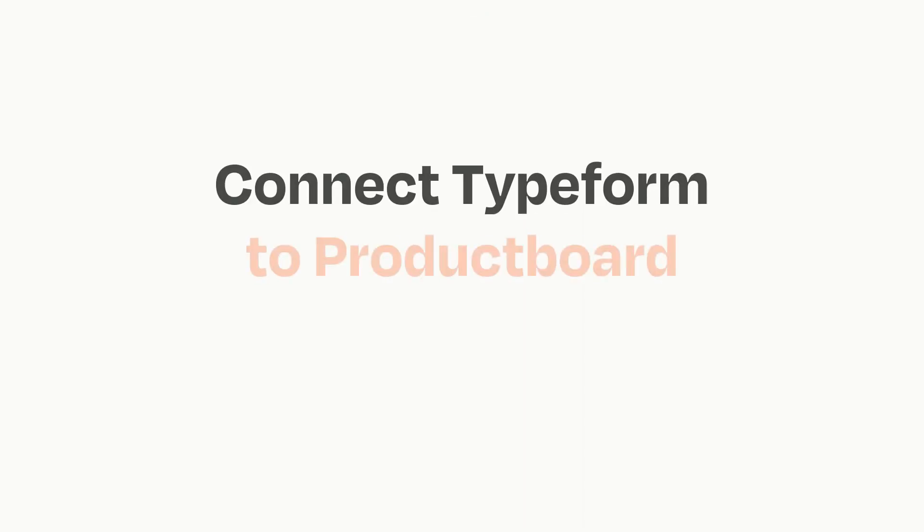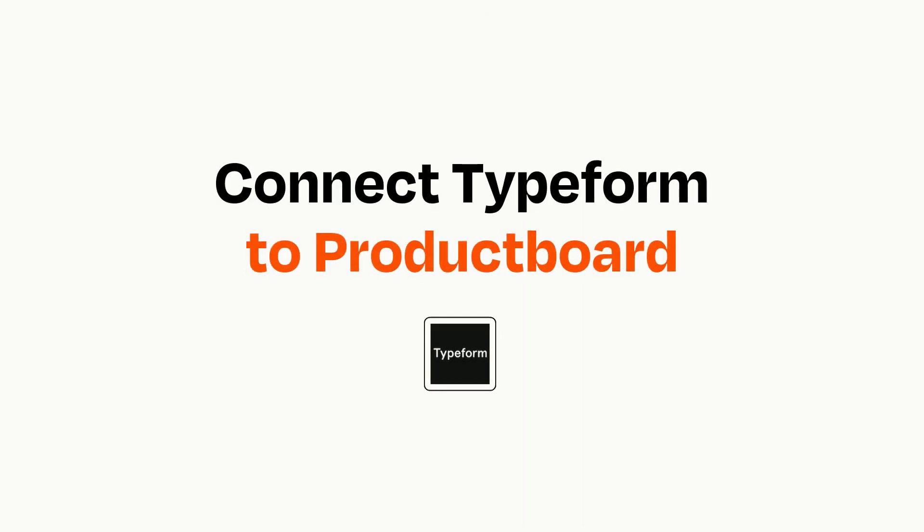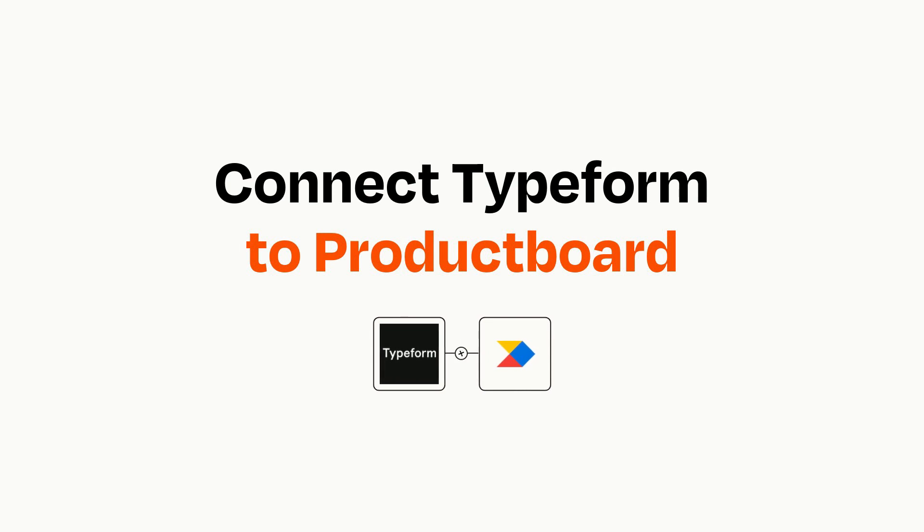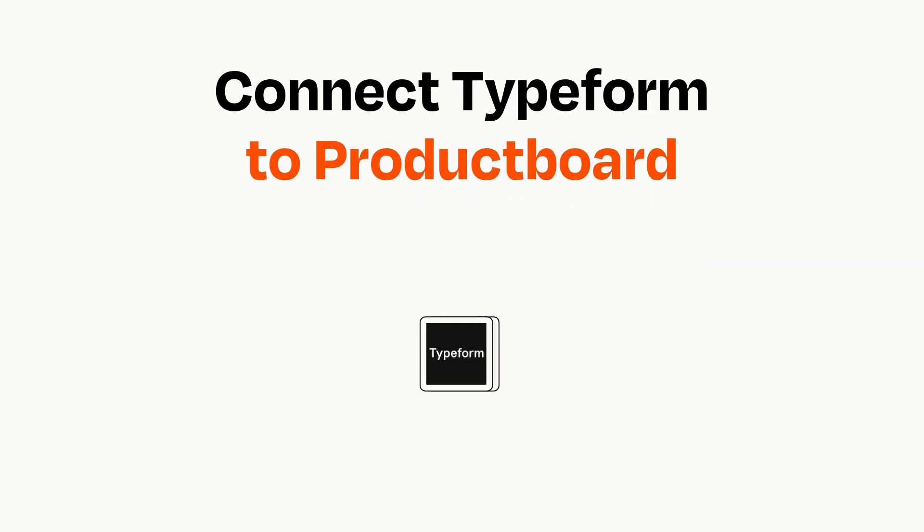Connecting these apps has never been easier because you can do it with Zapier, which helps every person and every business create automated workflows. It's easy.